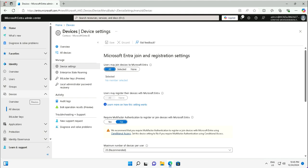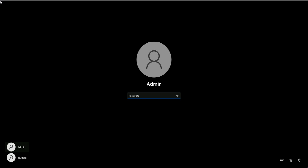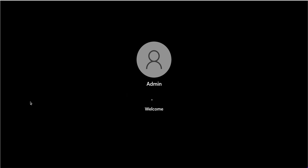This ensures that these devices can access the cloud applications and resources.